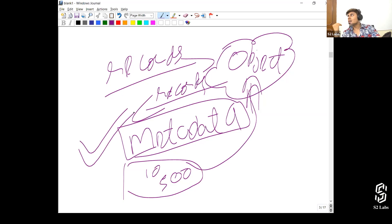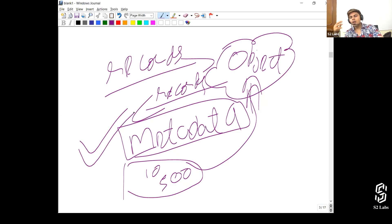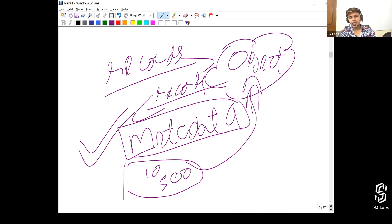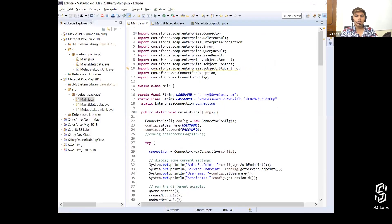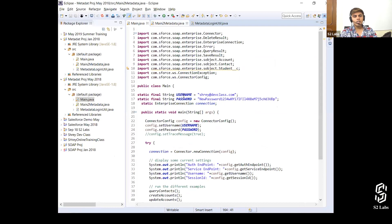You can actually create a record type — you can create anything that you want inside Salesforce which will help you create metadata, update metadata, do whatever stuff you want, without actually doing it on your own manually.